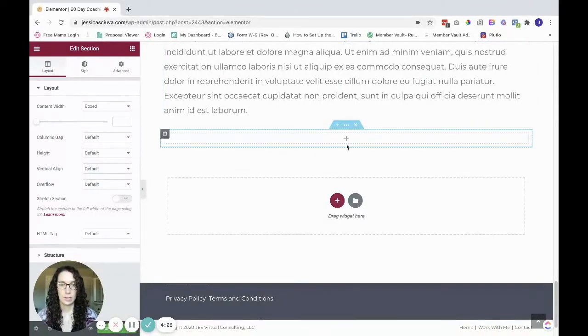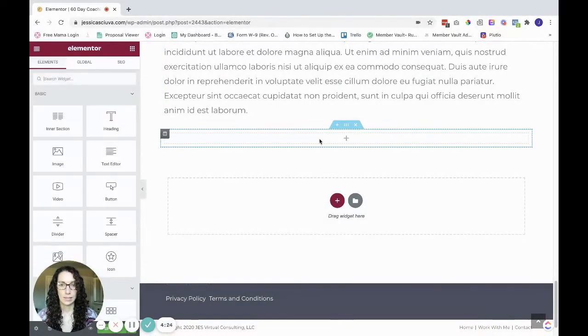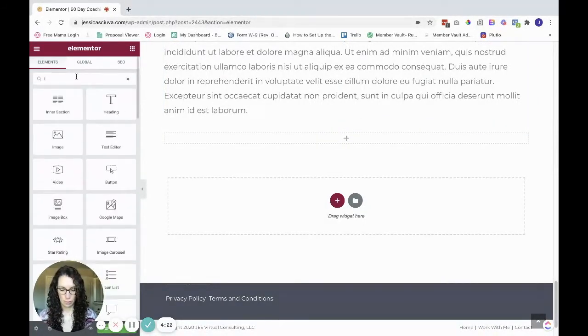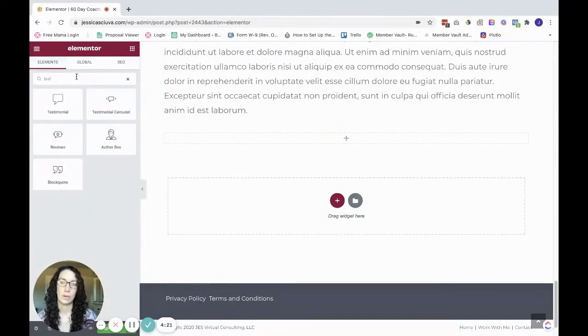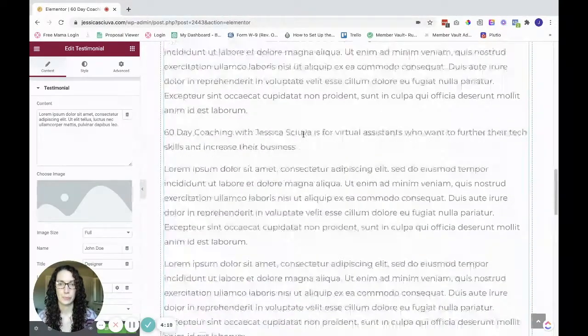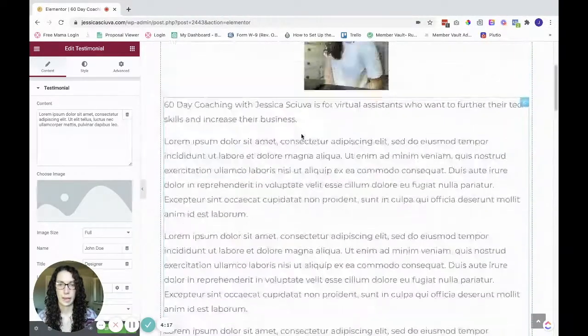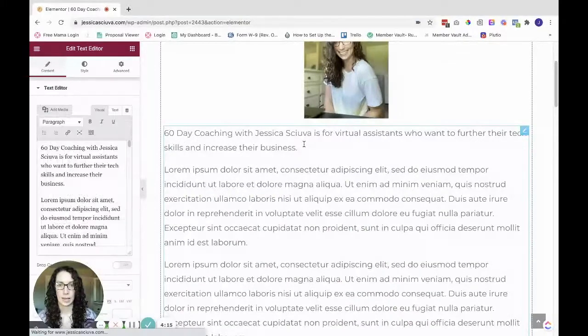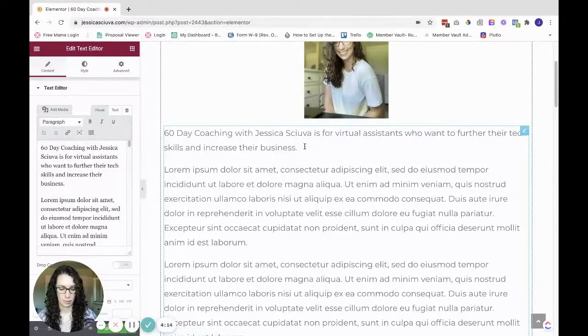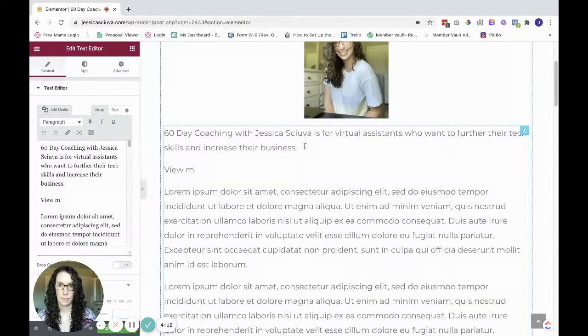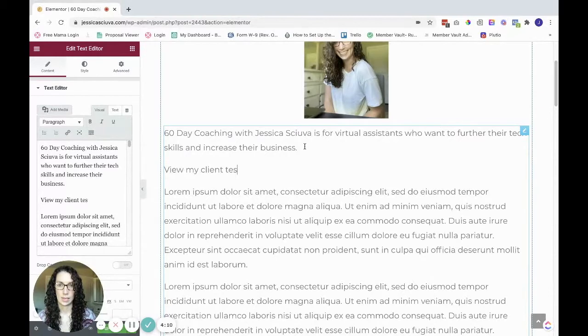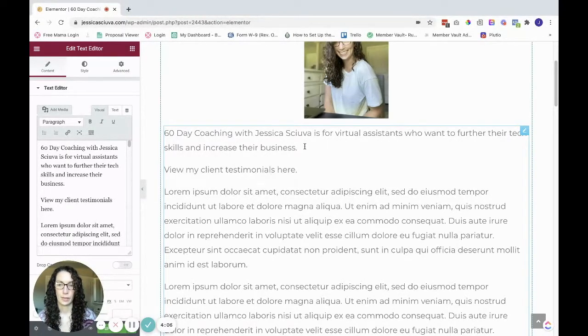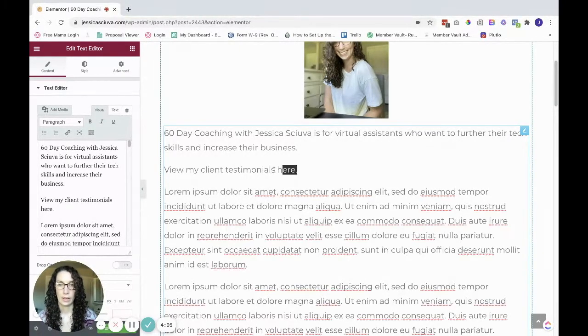So let's add a testimonial widget. I'm going to drop that in. And up here, I'm going to say, view my client testimonials here. Okay.